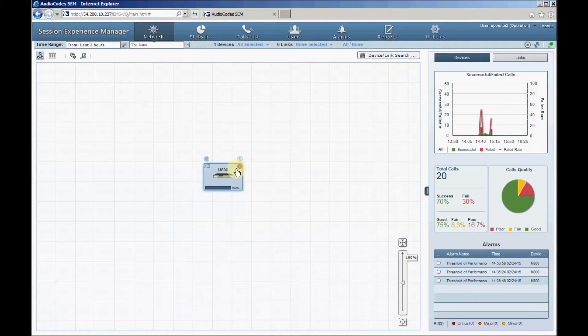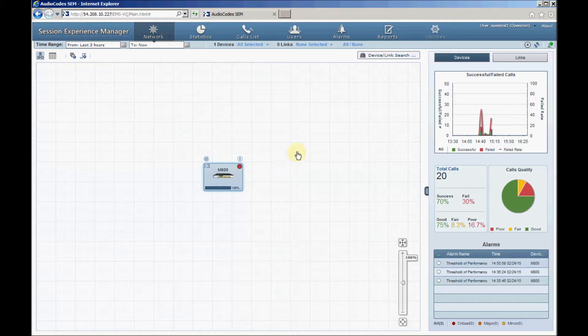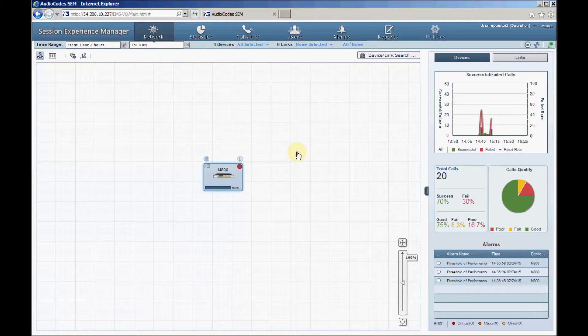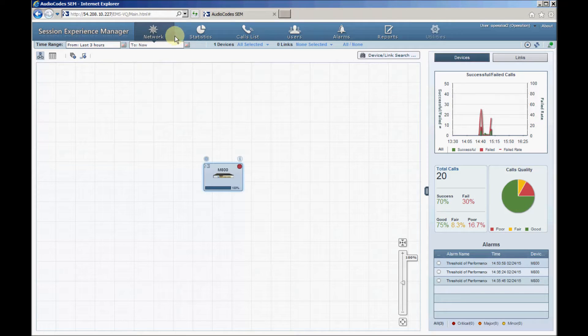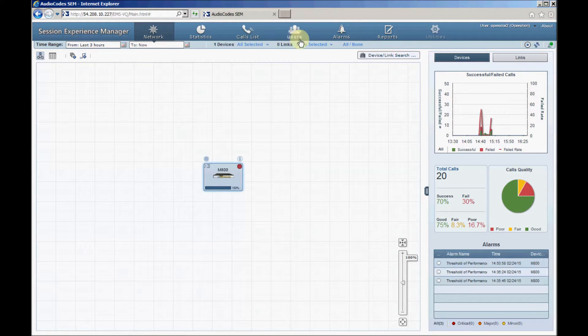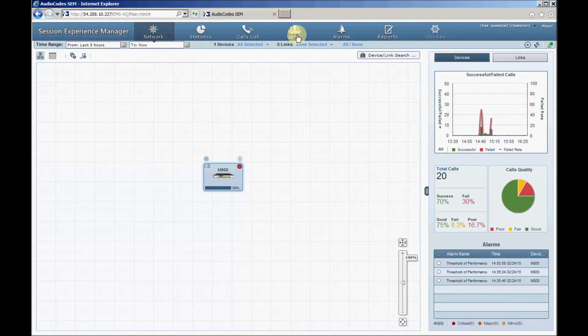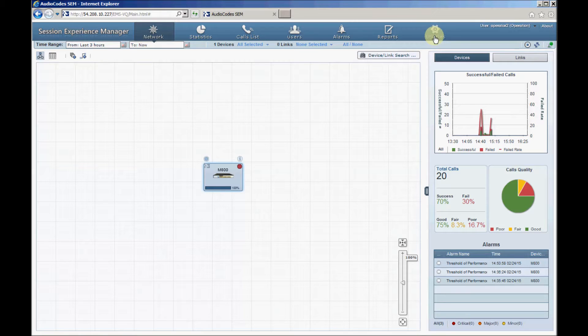Now we'll explain how to configure network devices according to your topology and then we'll cover the main SEM functions controlled from the top menu bar buttons. Those are network, statistics, call list, alarms and reports. Please be aware that the users and utility buttons currently don't apply to the call quality monitoring service.